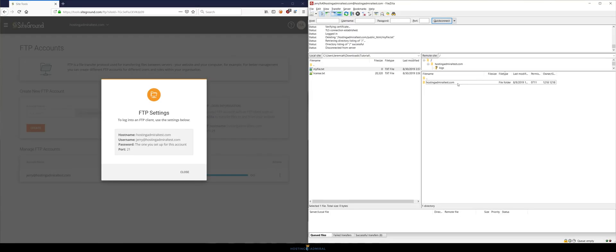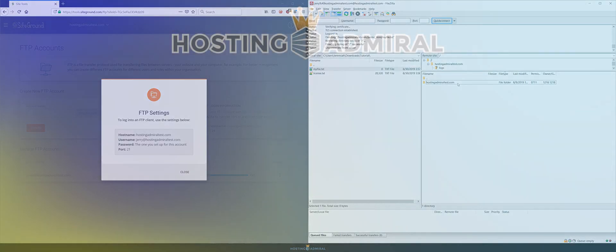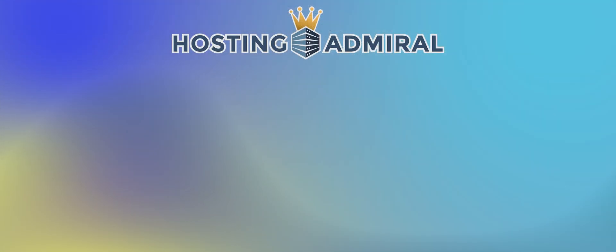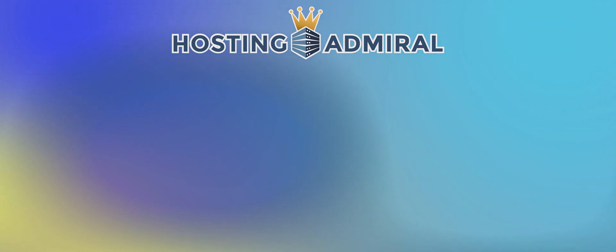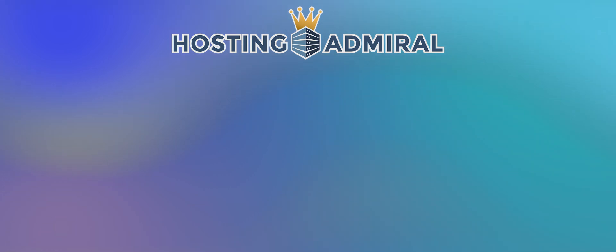All right well that's everything I wanted to cover in this video today. Thanks for watching guys. If you have any questions or comments feel free to leave it in the comment section down below and I'll do my best to get back and respond to everybody. Thanks for watching once again guys and I hope you have a great rest of your day.